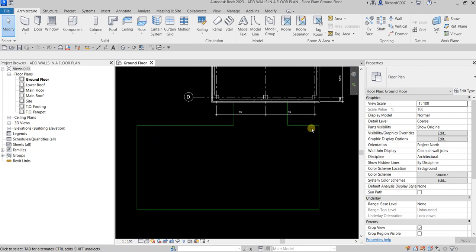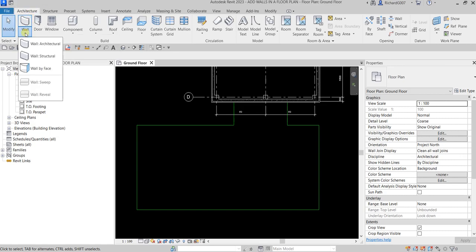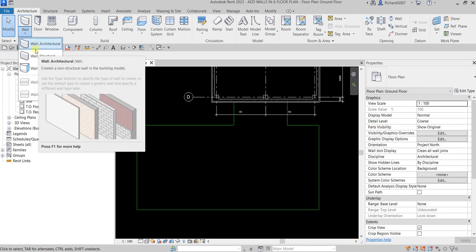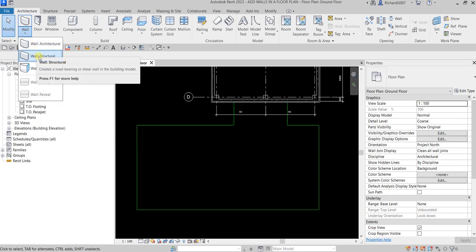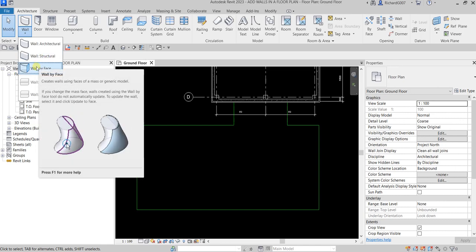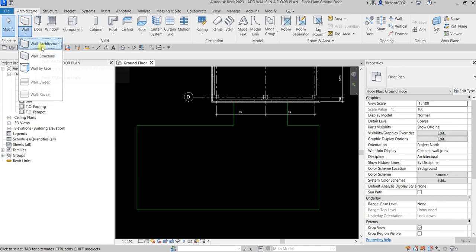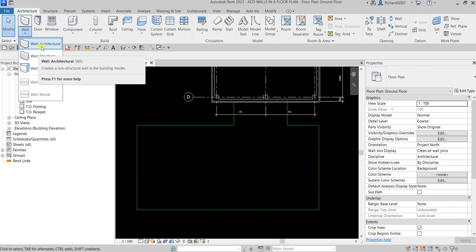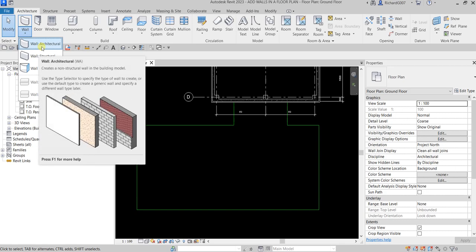Now let's create a basic wall — just a rectangular wall, nothing fancy. The wall tool can be found on the Architecture tab. You have several options to create your wall: Wall Architectural, Wall Structural, and Wall by Face. For this exercise we are going to use Wall Architectural, which creates a non-structural wall in the building model. The shortcut for this is W.